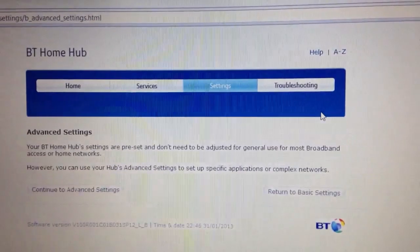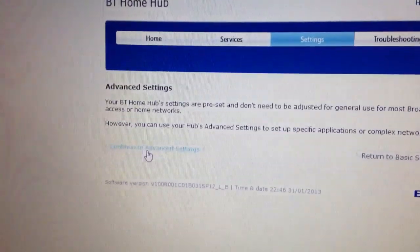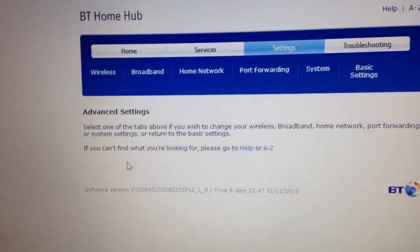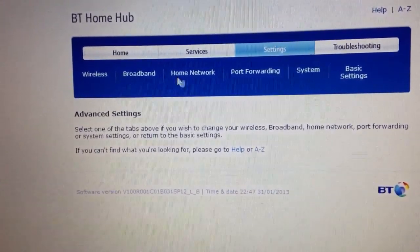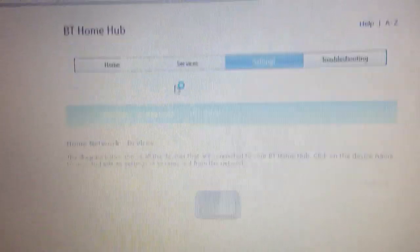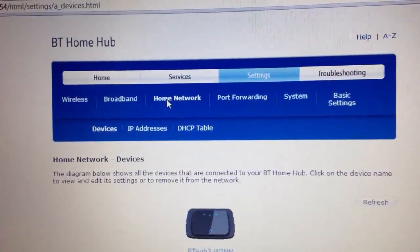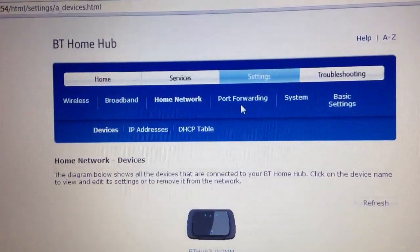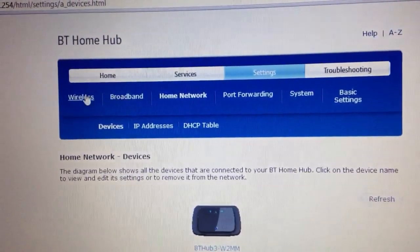Advanced settings is the last tab. Press continue to advanced settings and following this, press wireless.